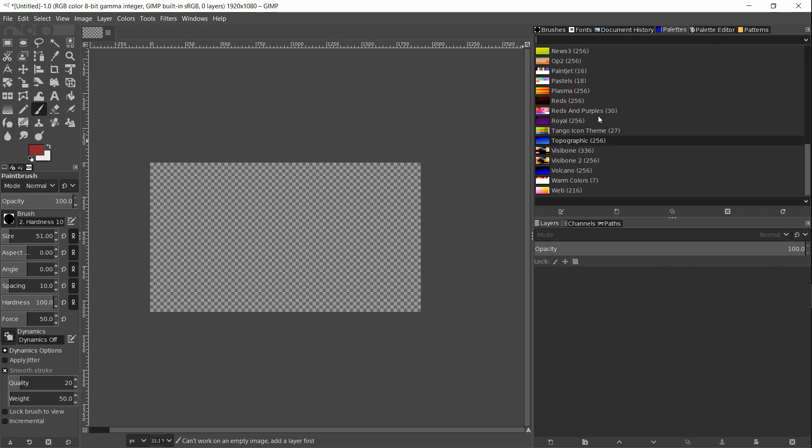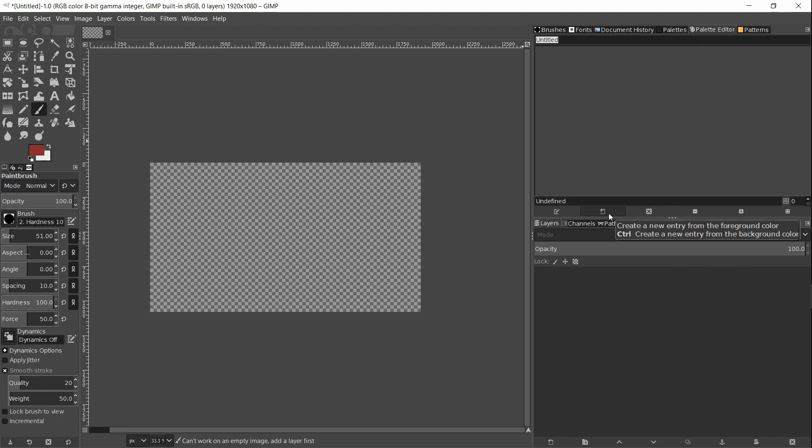If you want to create your own custom color palette, then you click on the create a new palette button in the palettes window. I can hit new palette here and give it a name, so I will call this tutorial palette.